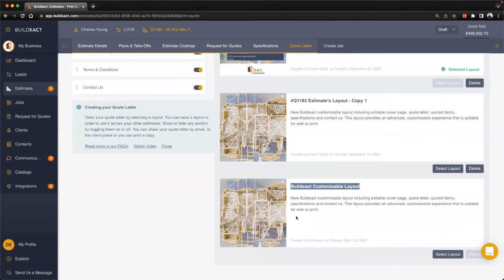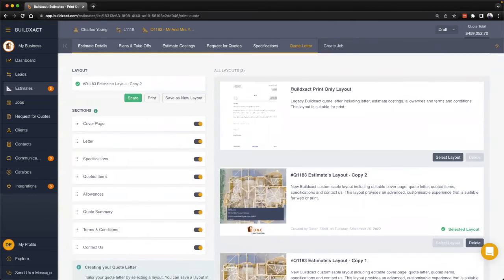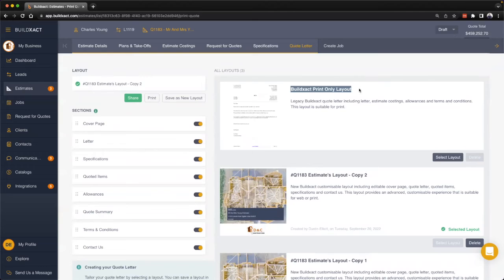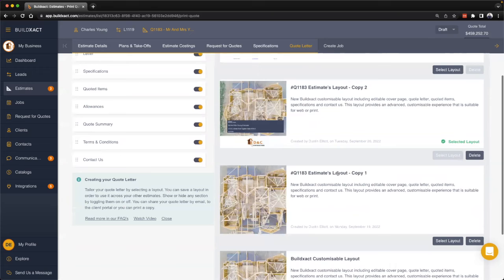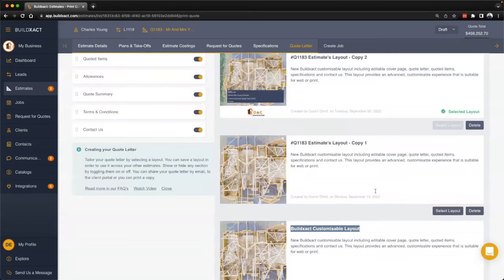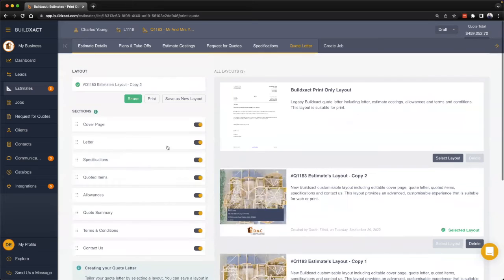We do also provide this print-only layout which is very applicable if you want to export the quote letter out and then edit it further in Word or Excel. If you're looking for that, definitely worthwhile to check this one out. Otherwise, for the vast majority of people they'll base off this customizable layout, save their own layouts, and that's the one they'll use moving forward.